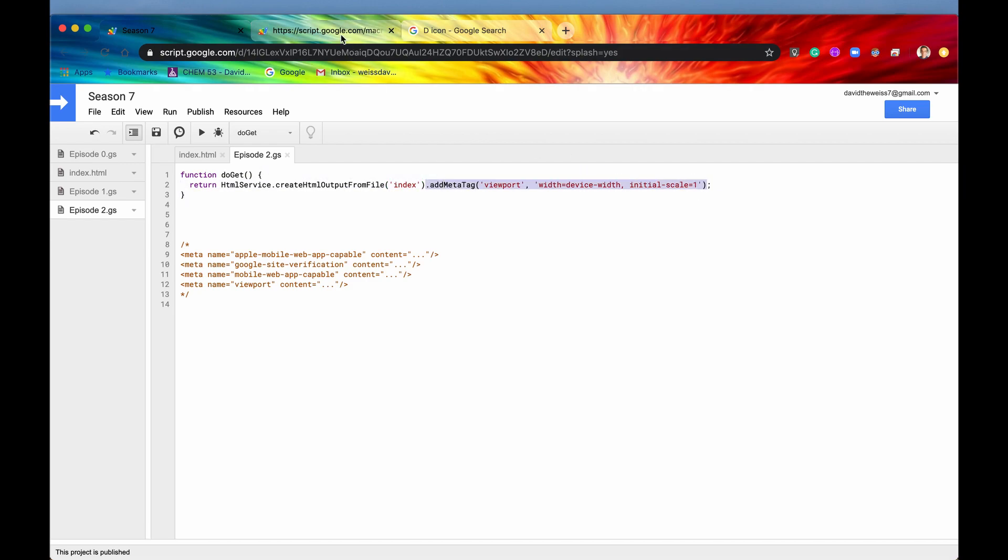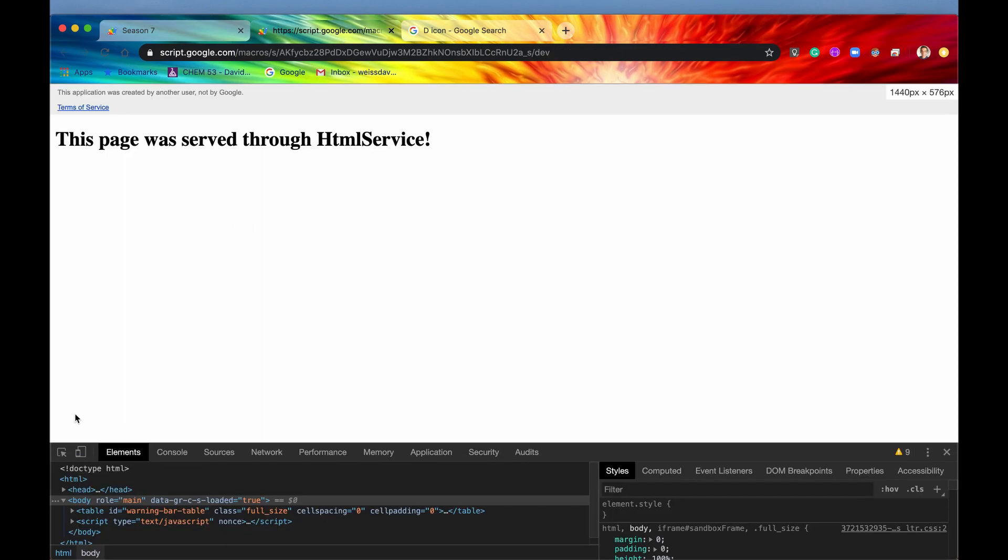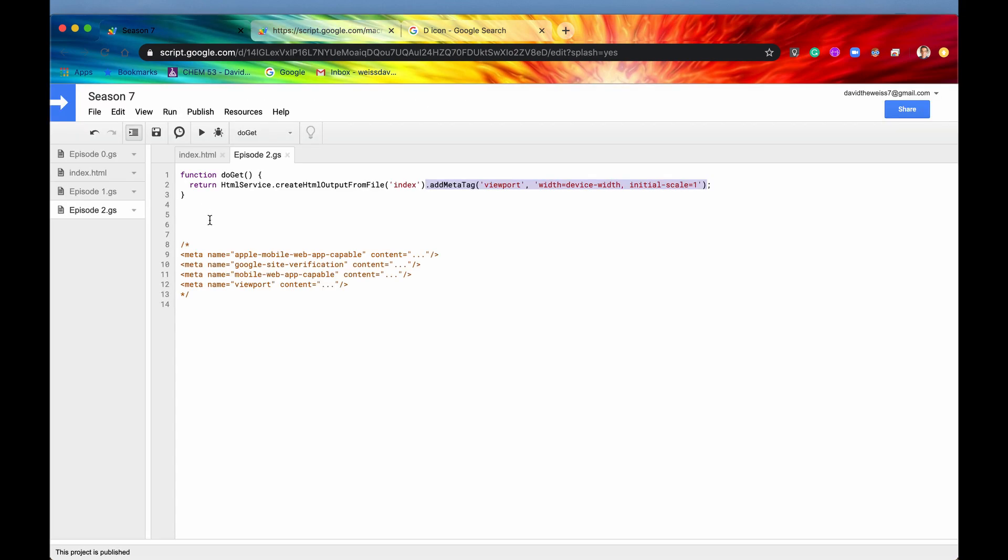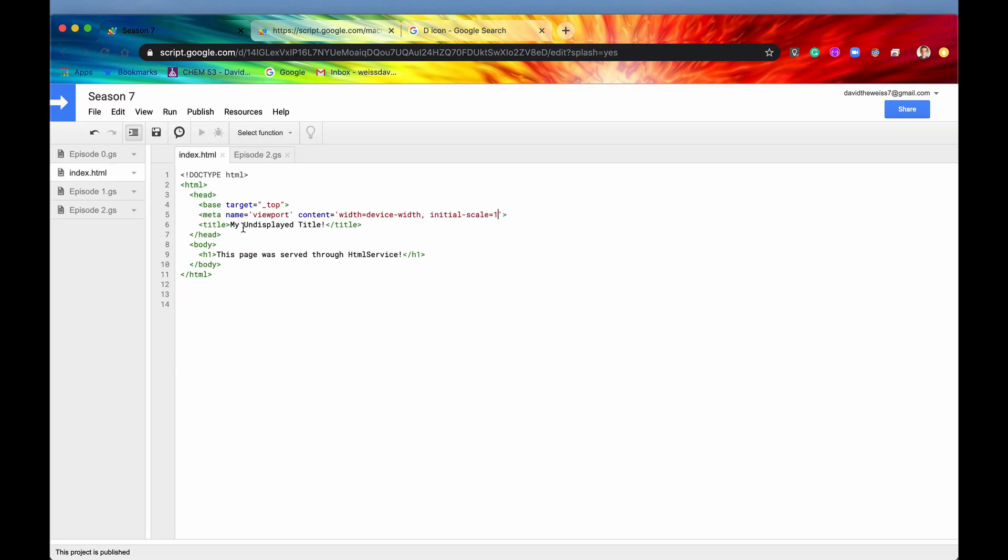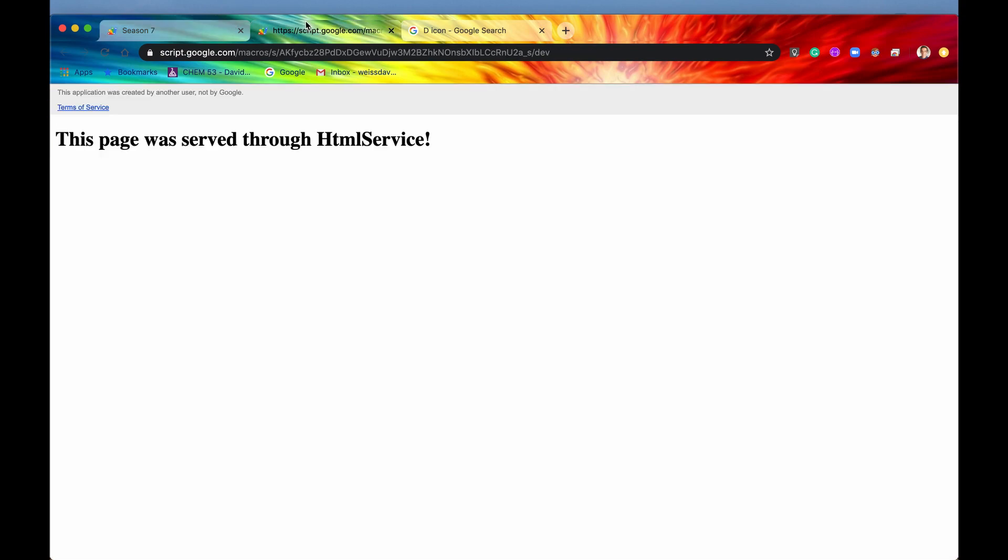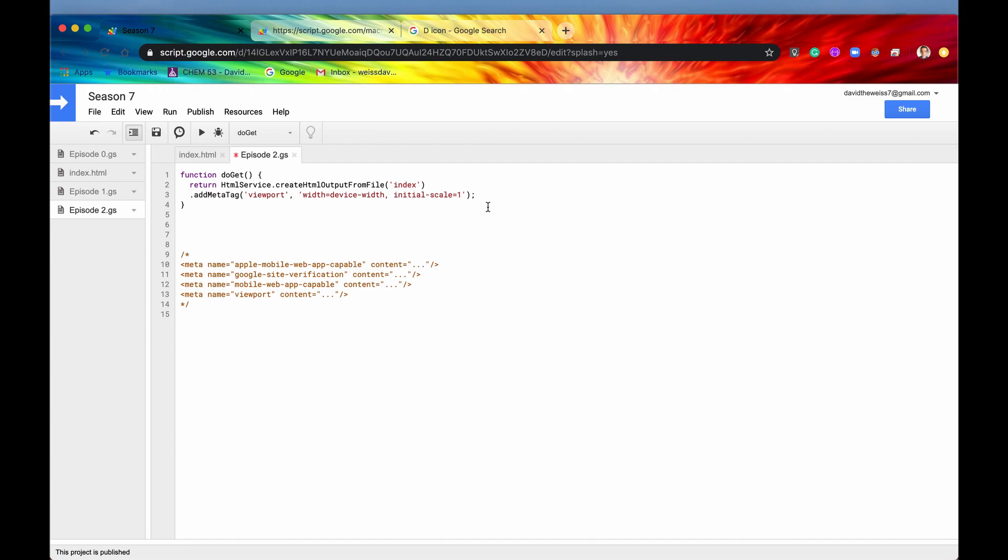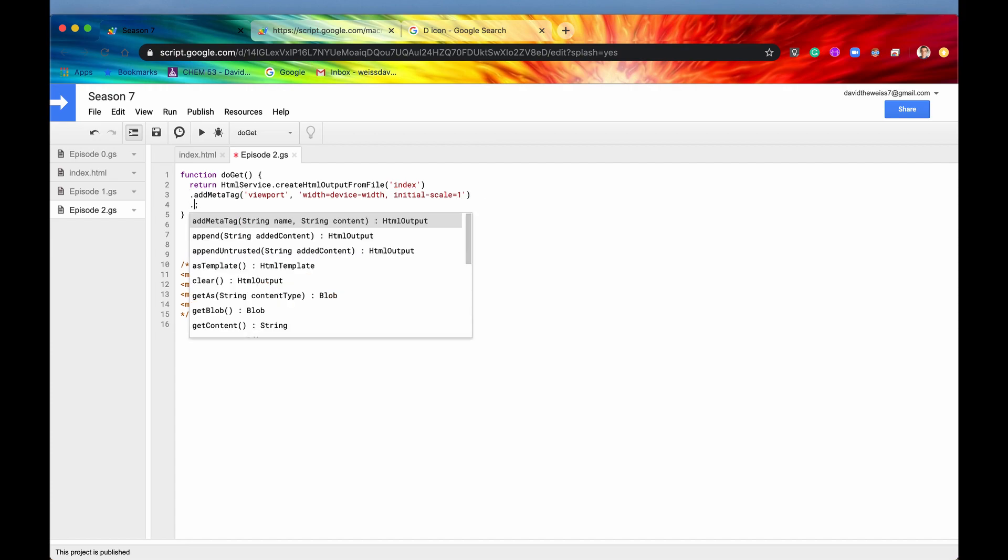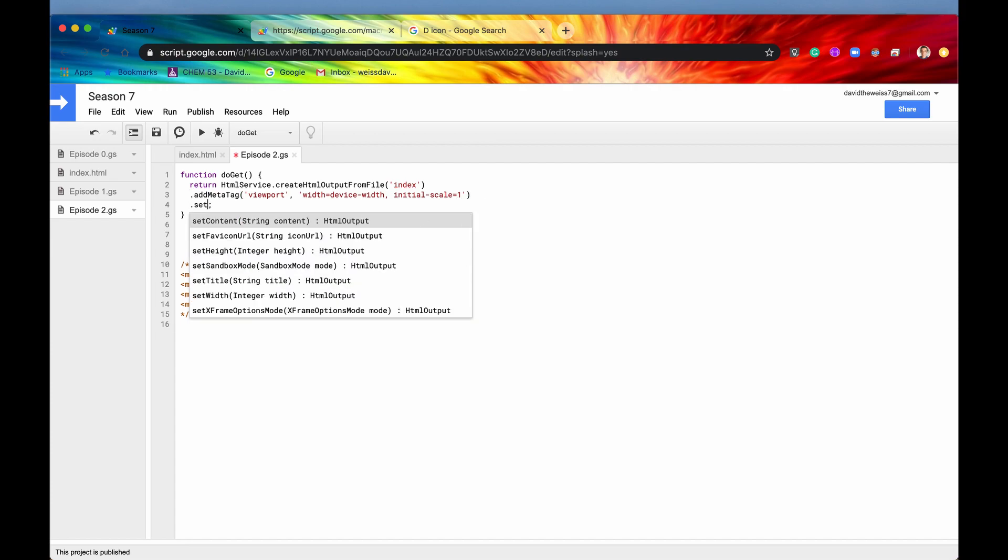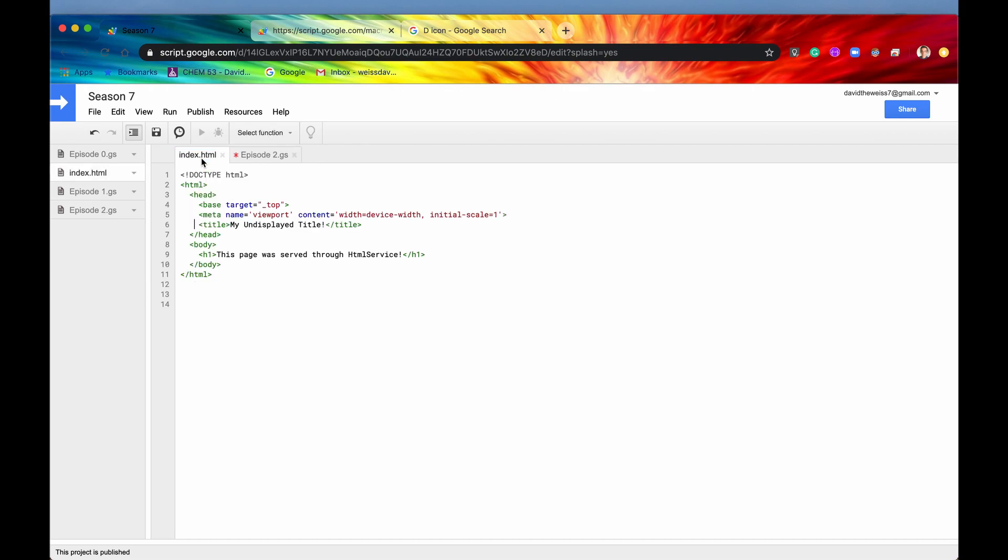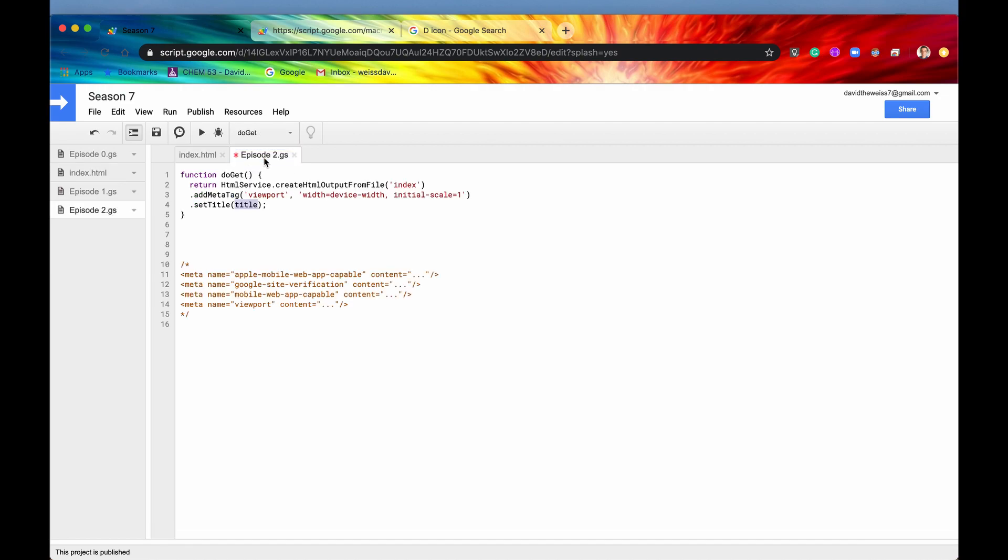We already tried to set the title in the client-side code and that's not going to work because this is wrapped in two iframes. We want to set the title of this web page. The method is extremely simple. The method to do that is setTitle, and this is going to set the title of our web page. It's basically like doing this on a normal web host, but now we're using Apps Script to host our web application, so we need to set the title like this. Let's try to set the title to 'David the Weiss'.